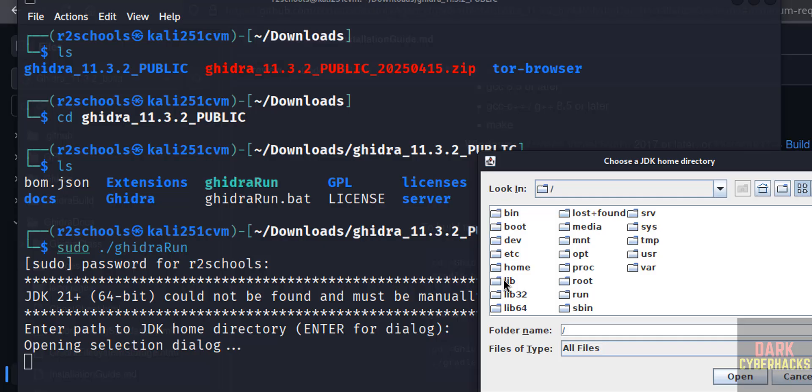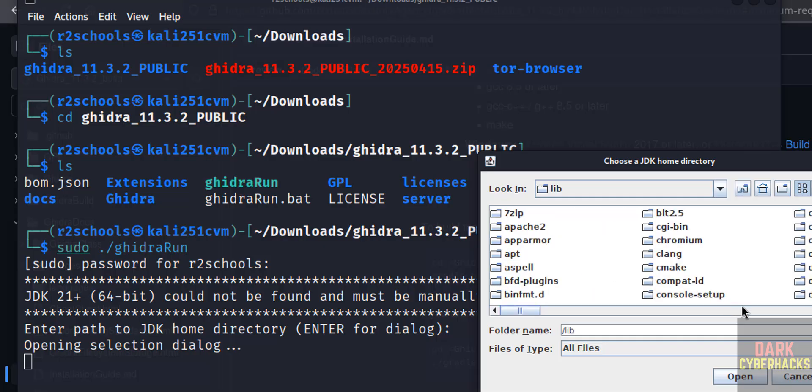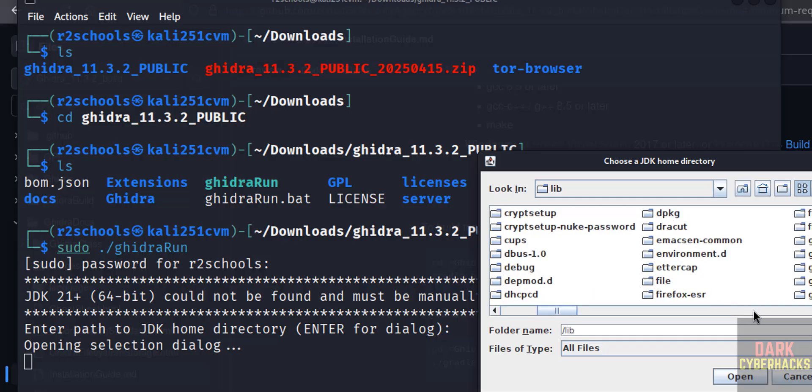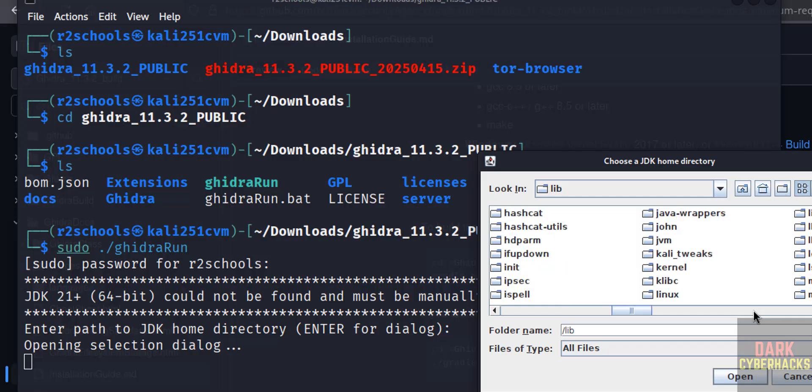Go to this library directory, then click on this JVM.